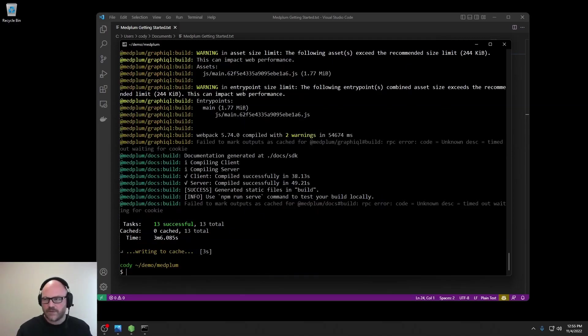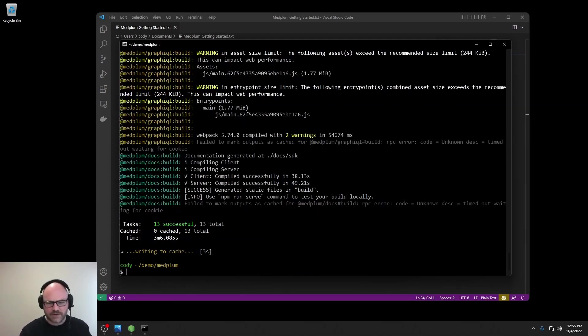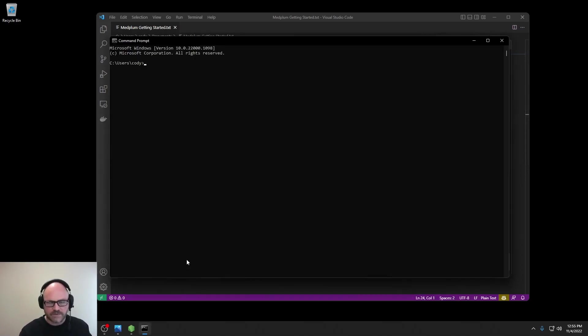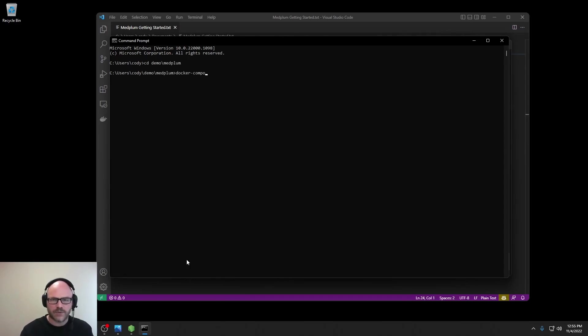Great, the build is complete. So now, we're going to start some background services. For that, I'm going to flip over to a different console and go into our Medplum directory and run Docker compose up.